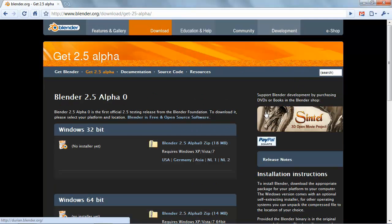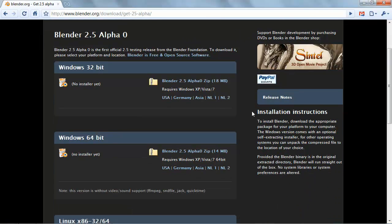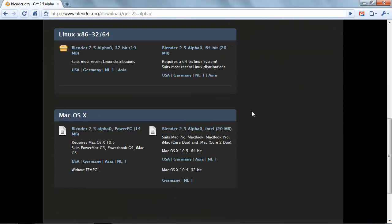At which point you are given an option which operating system you would like to download for: Windows, Linux, or Mac.